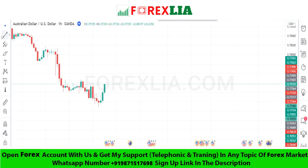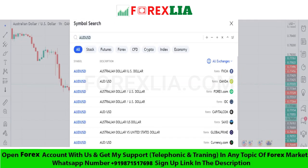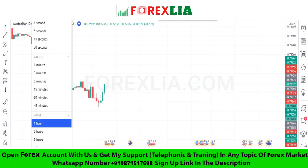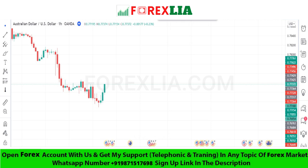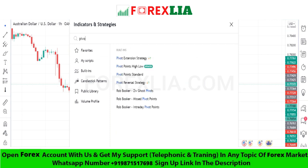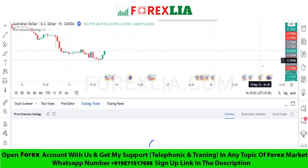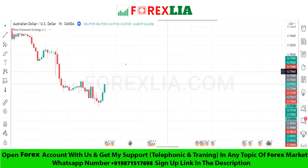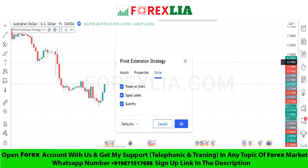First, we open a USD pair on the one-hour time frame. For this strategy, we need the Pivot Extension Strategy indicator with some settings changed.